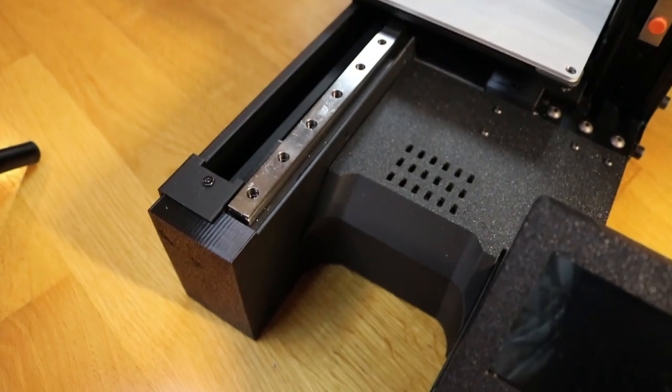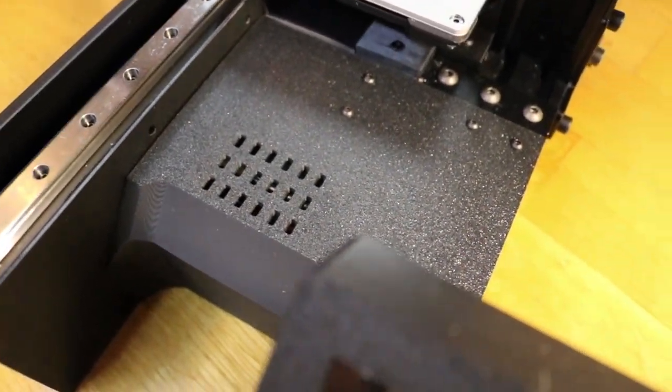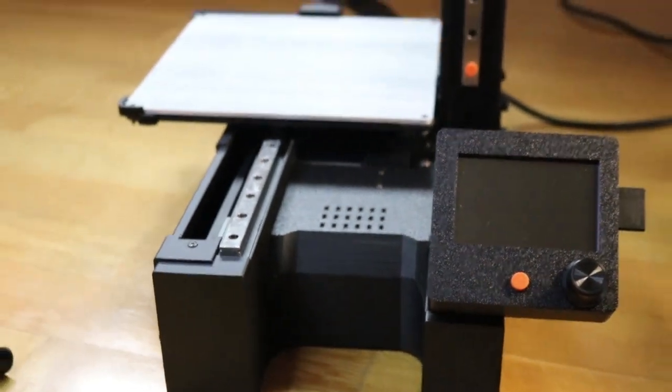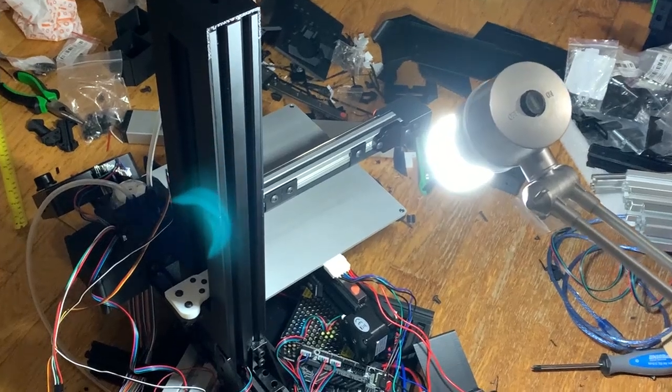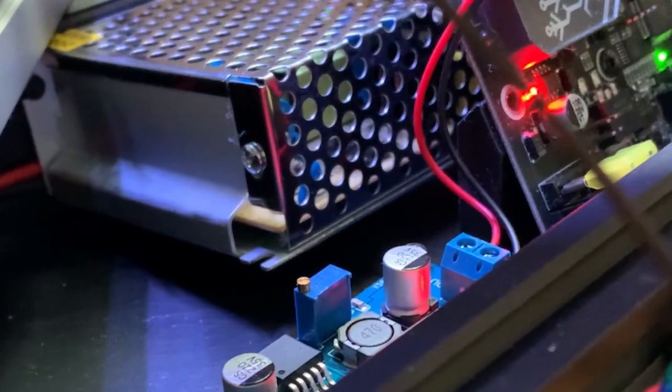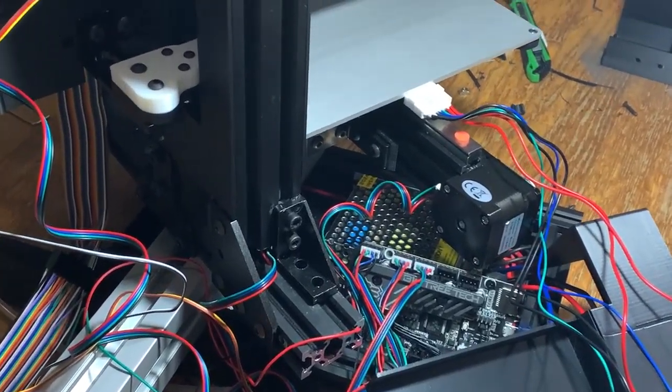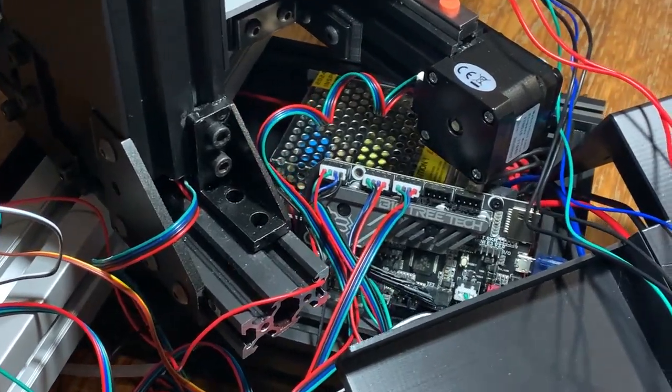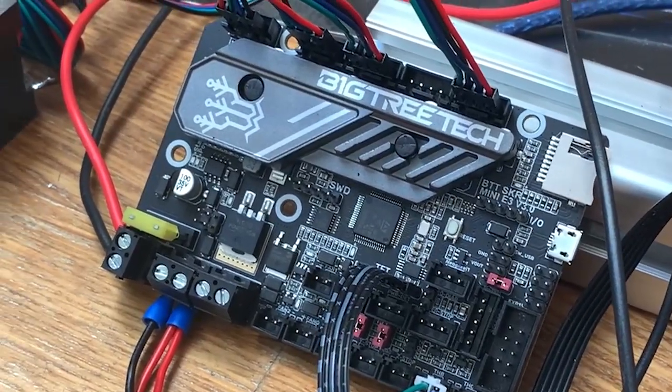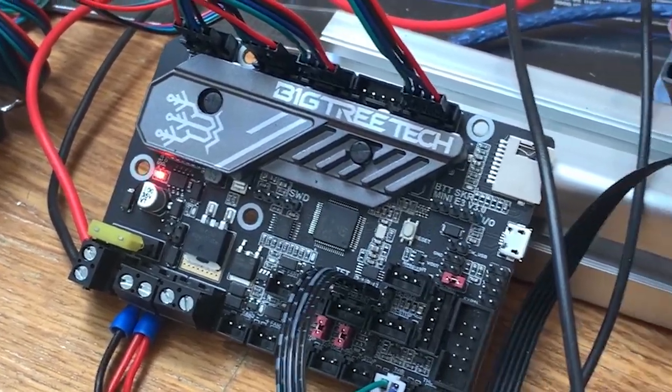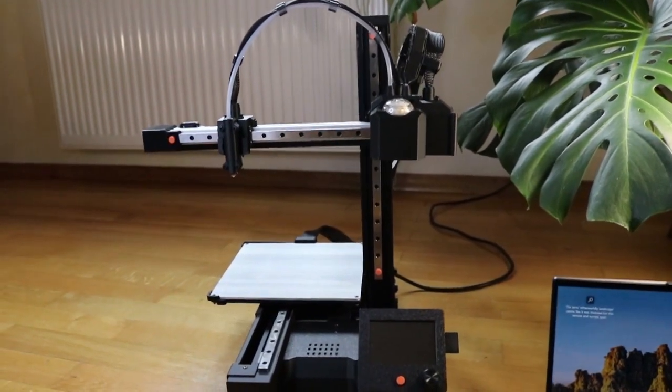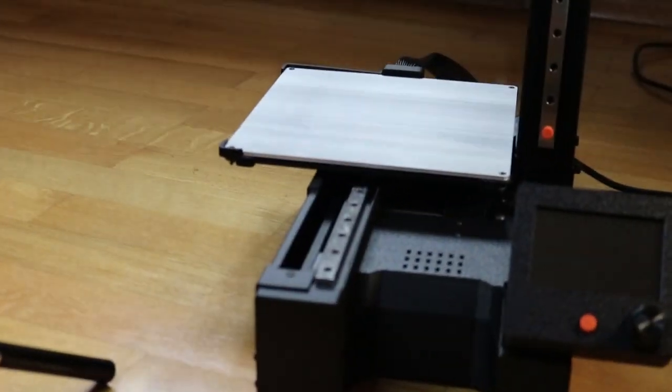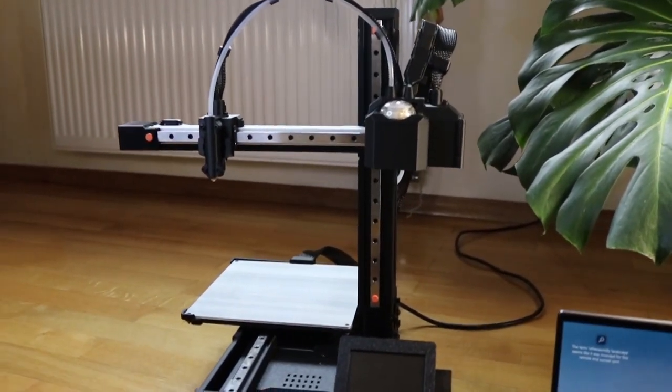Inside is actually a 12 volt power supply and it supplies on one end the step down converter that powers the LEDs which are below the X axis, and the other output actually supplies the SKR Mini E3 version 3.0 which is the motherboard that drives this 3D printer or at least the three stepper motors for the Y, X and also the Z axis and of course the extruder.